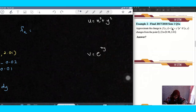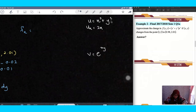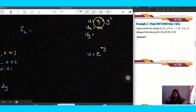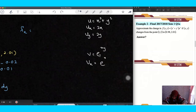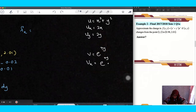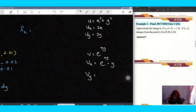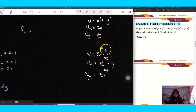For fx, differentiating with respect to x: ux — differentiate x squared gives 2x, and differentiating y squared (y is constant) gives zero. For uy, differentiating u with respect to y: x squared is constant so zero, and y squared gives 2y. For vx, using the chain rule on e^(xy): differentiate the outer function e^(xy) multiplied by the derivative of xy with respect to x, which gives y. So vx equals y·e^(xy). For vy, differentiate e^(xy) with respect to y, giving x·e^(xy).